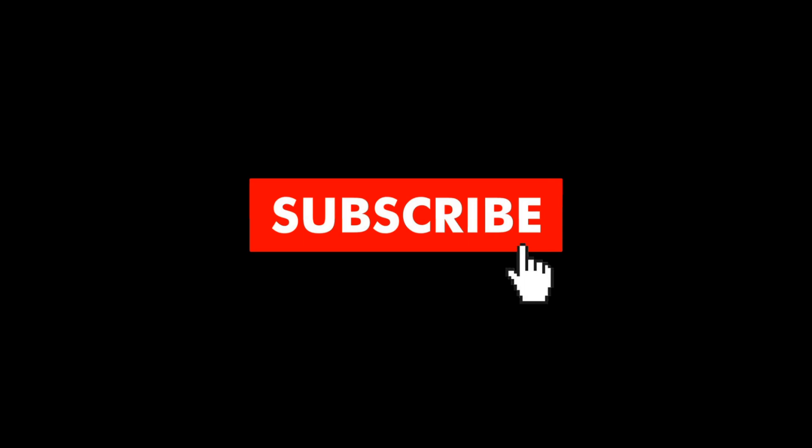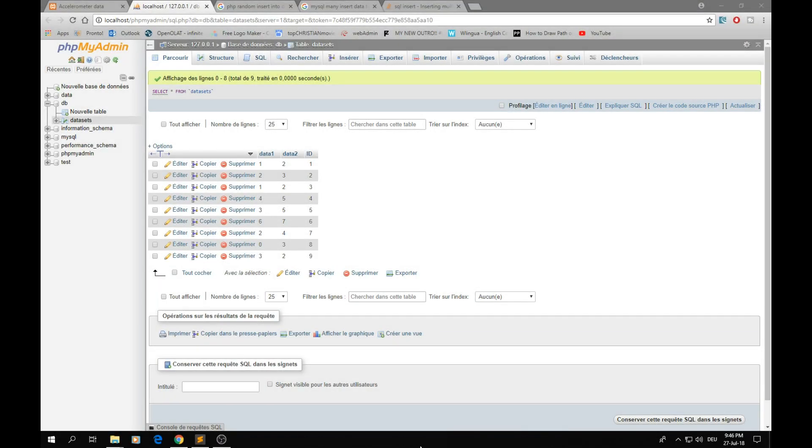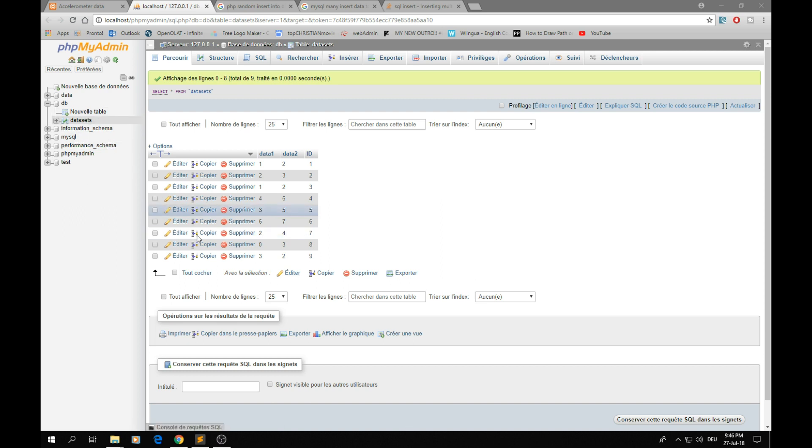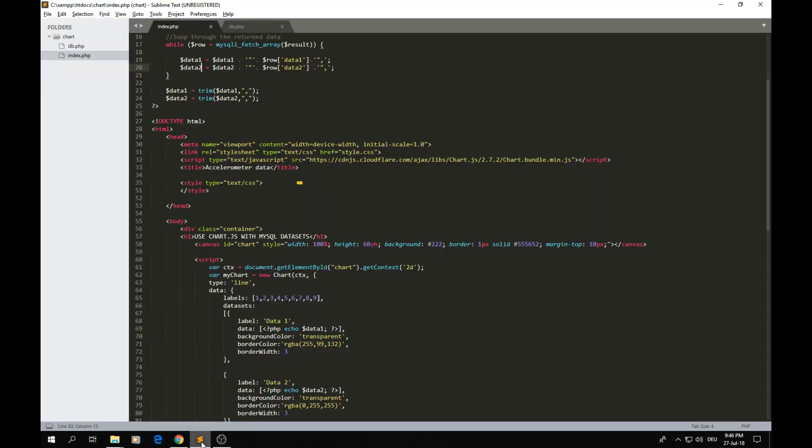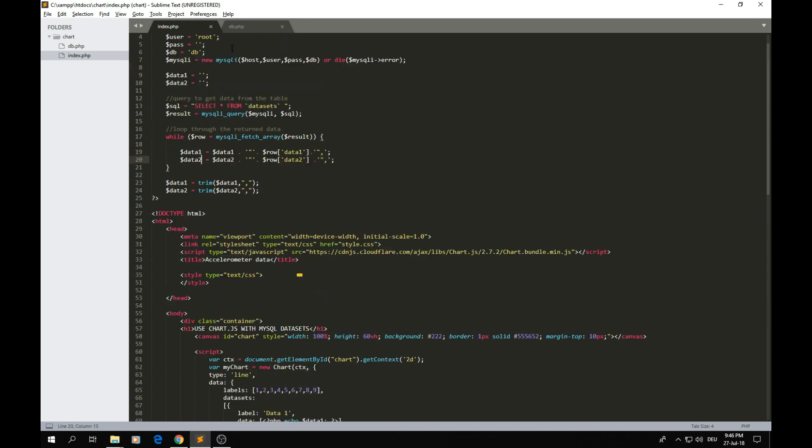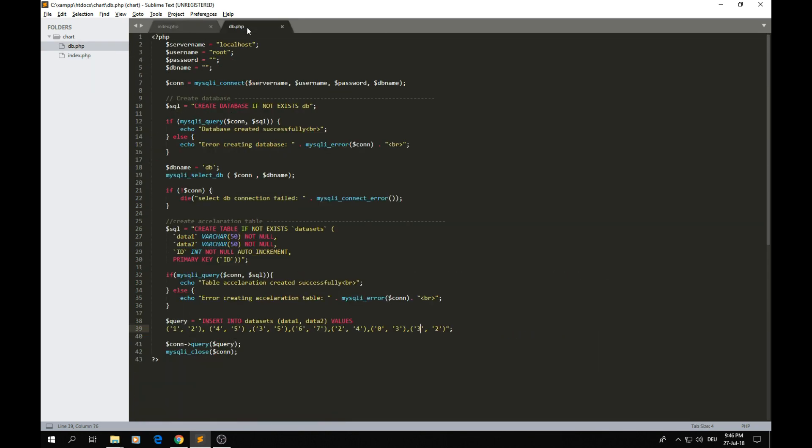Now the first thing we need to do is create our database. I've actually created my own here, but I'm going to show you how you can create your database. I already written a code in PHP you can use. You can see here I created a file I call it TB and here is the code.